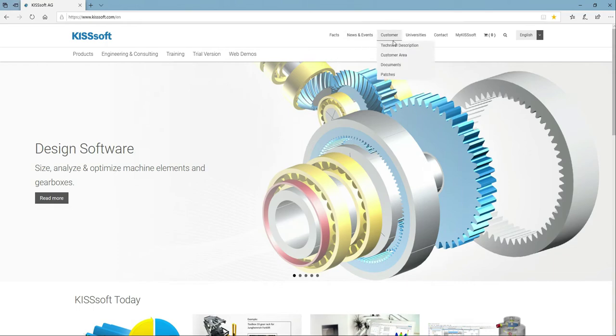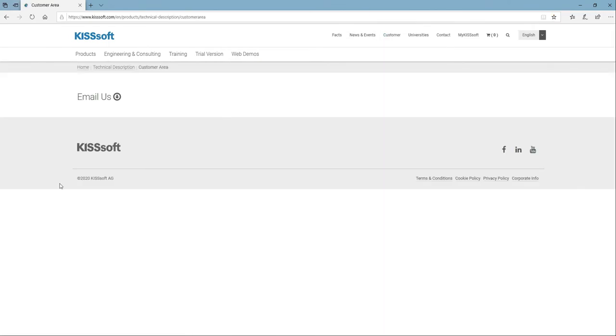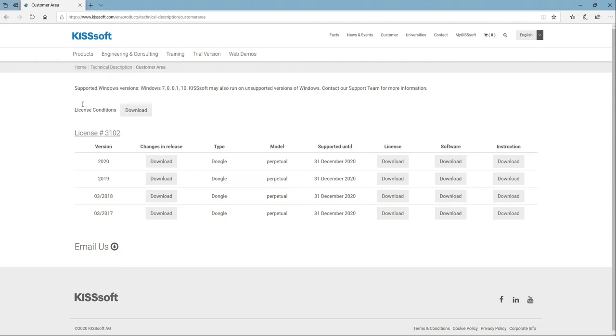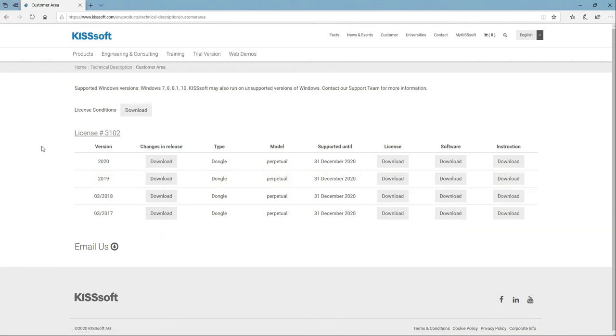In the customer area, if I click on that, it brings you to your license and your software downloads. So as long as you have an account, you pay your maintenance, you're going to get your versions, your software, your downloads, different changes and release. This happens to be my number and these are my downloads.